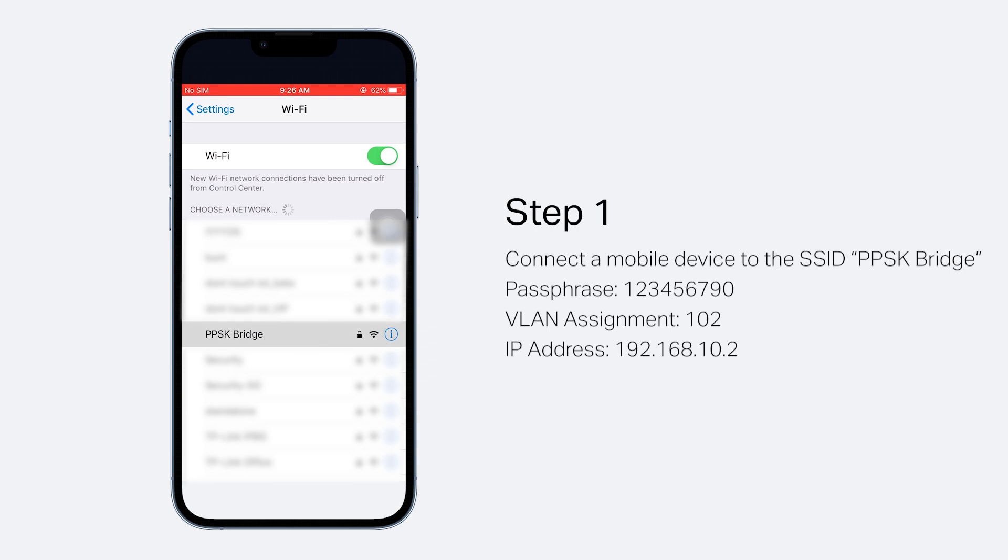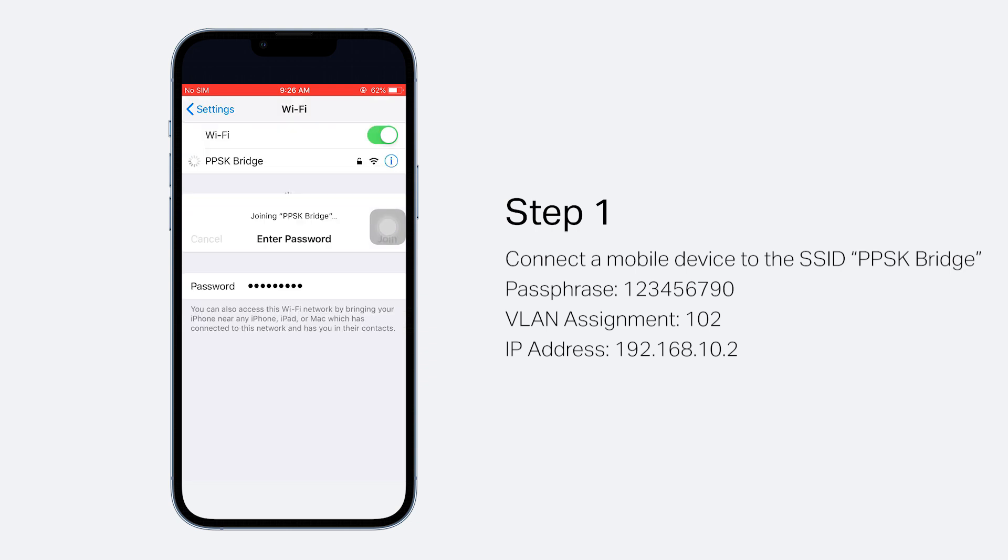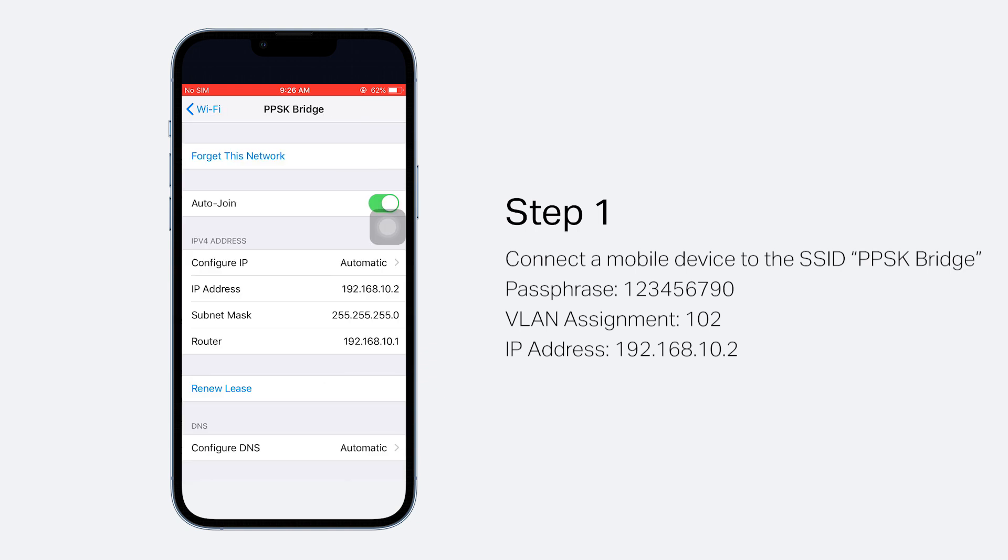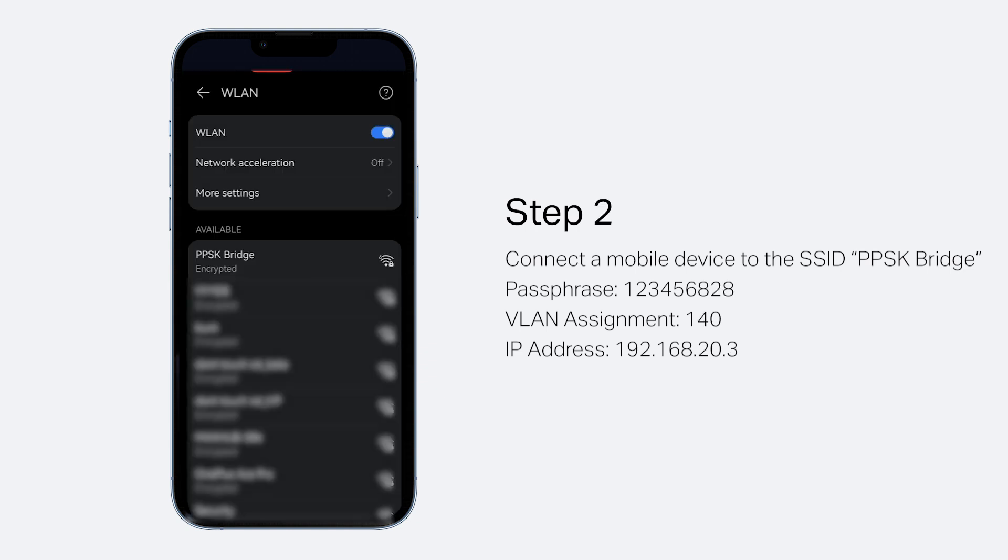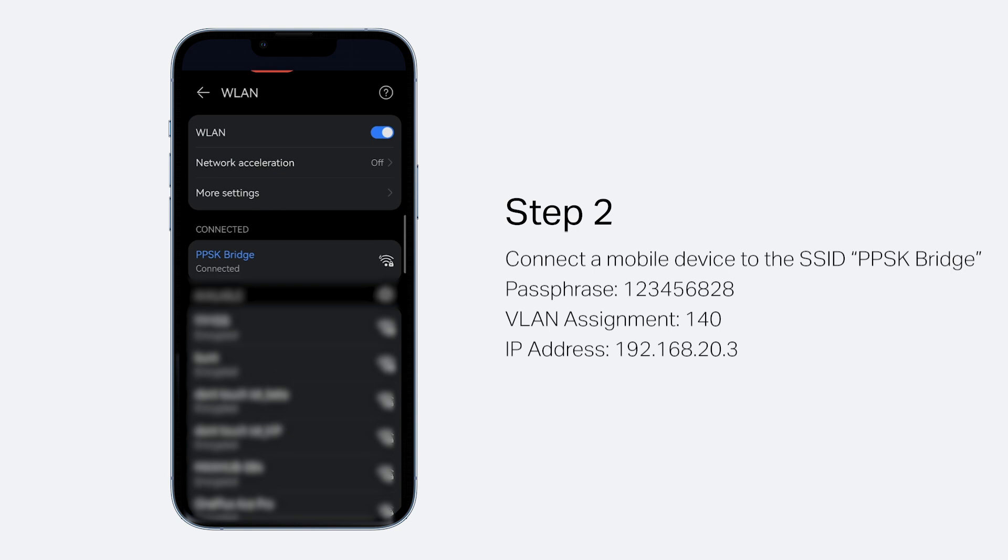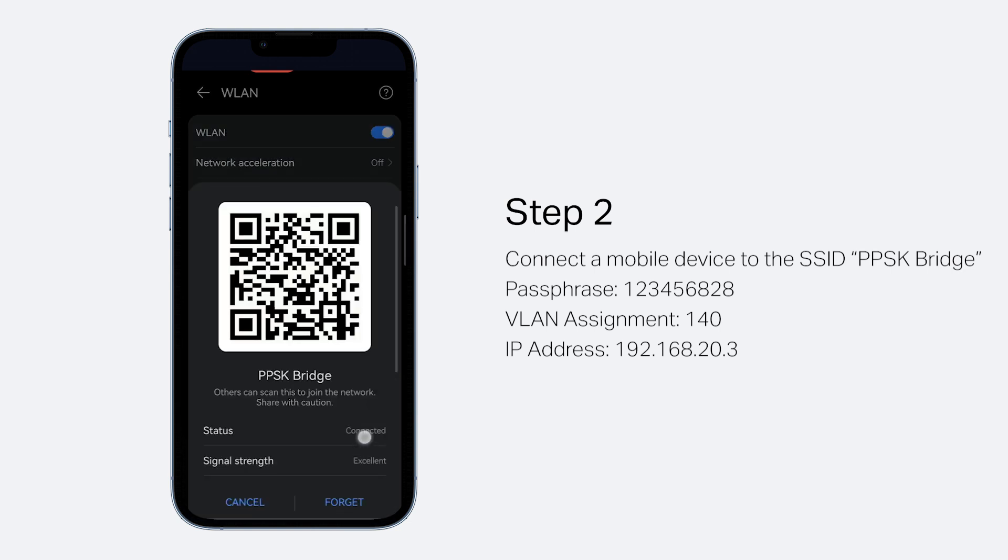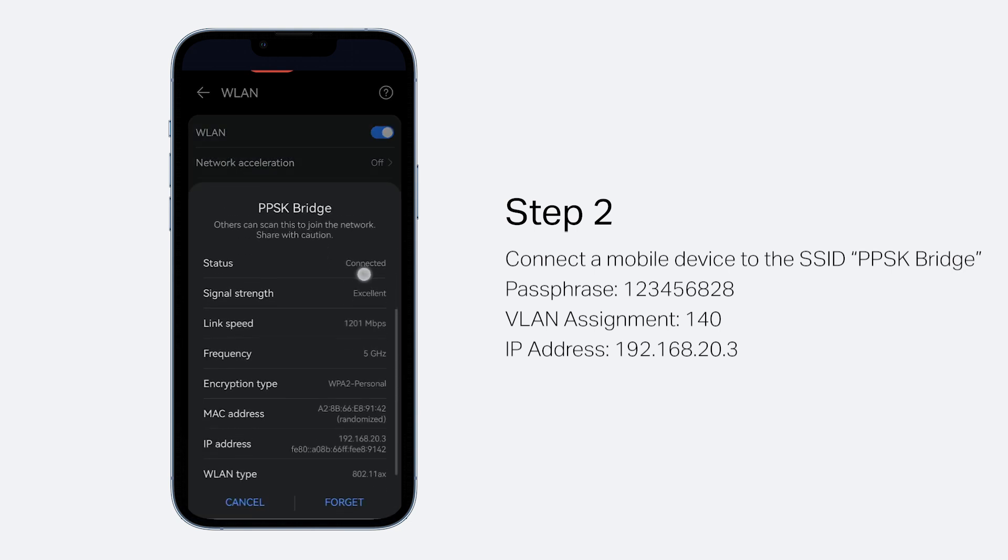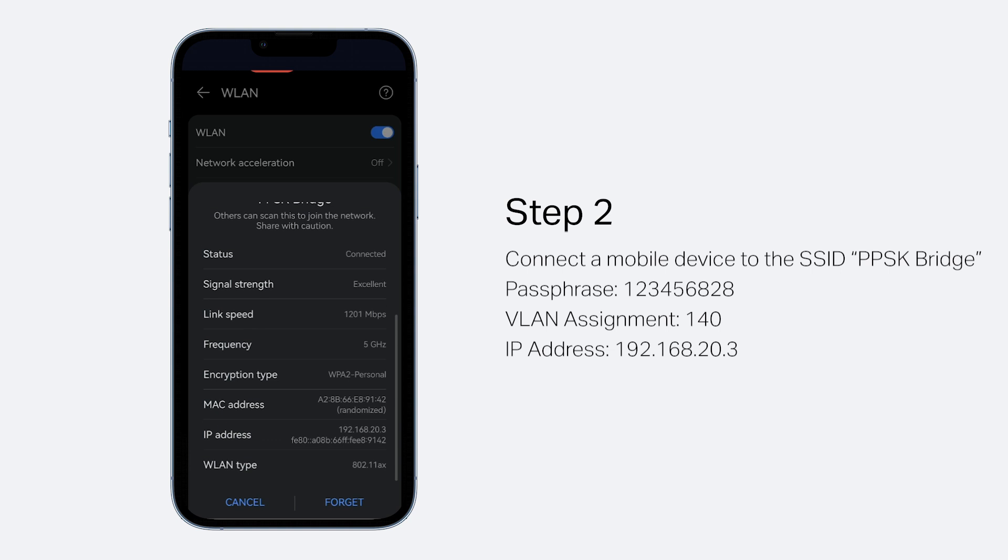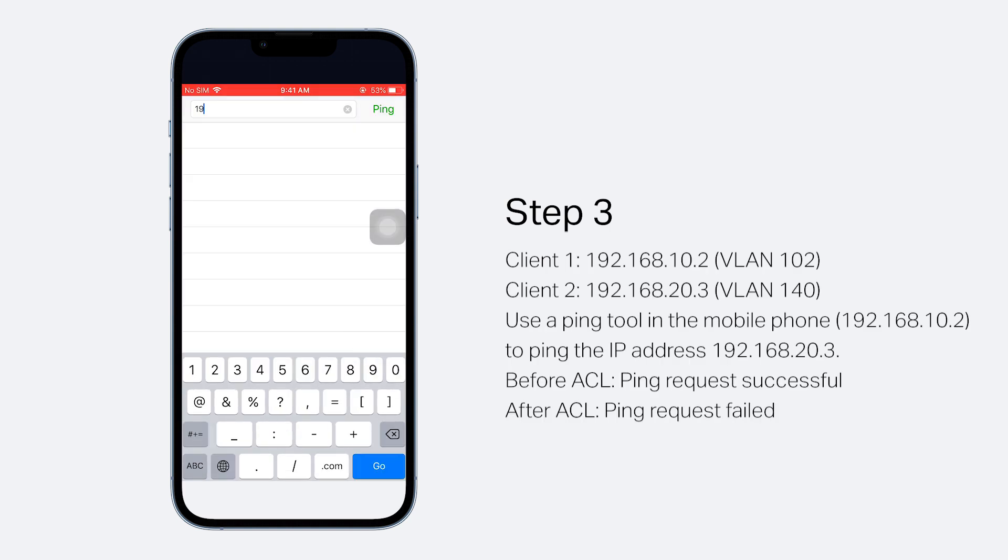Use a PPSK to connect a mobile phone to the SSID. The IP address obtained is 192.168.10.2. Use another PPSK to connect a different client to the SSID. The IP address obtained is 192.168.20.3. The clients are in different subnets.